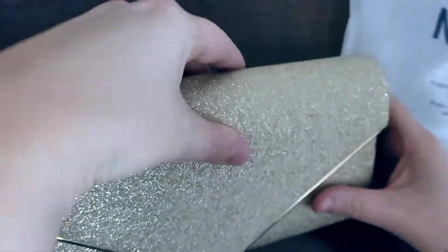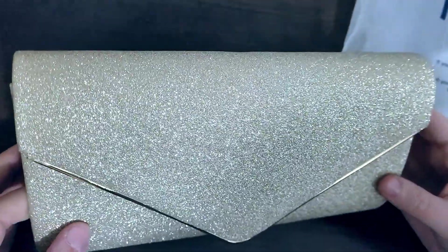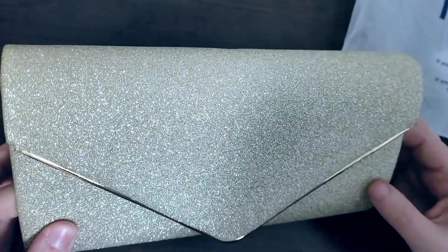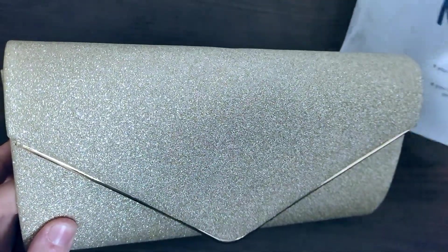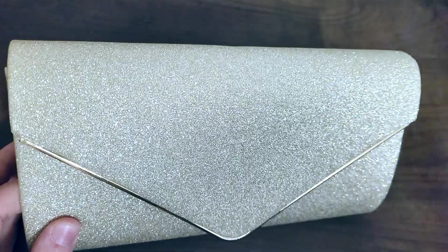Let's see. Sparkly, oh pretty! So we've got a clutch, it looks like a clutch purse. That's all that's in the bag.